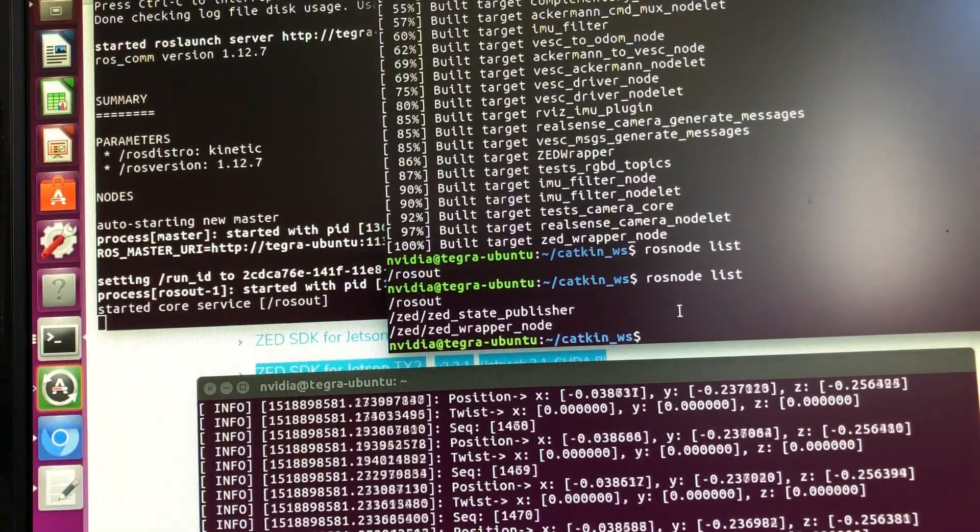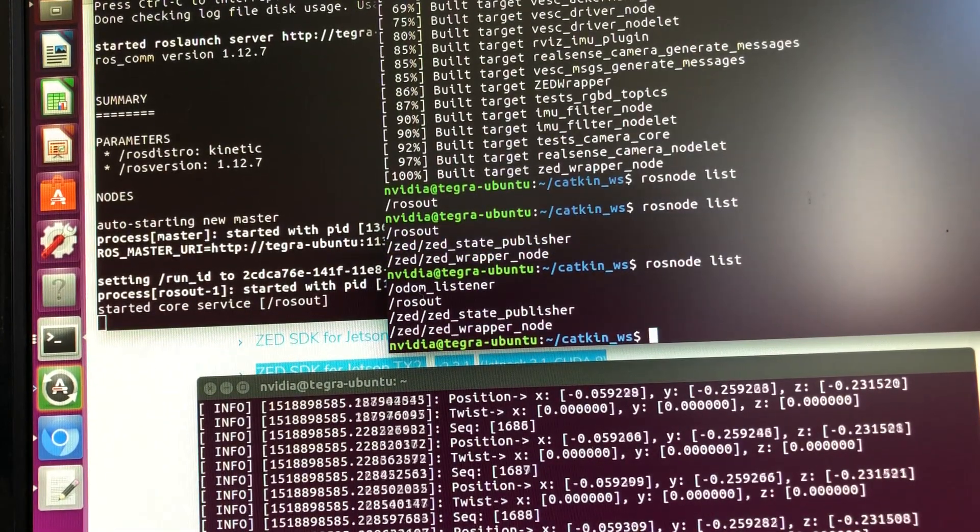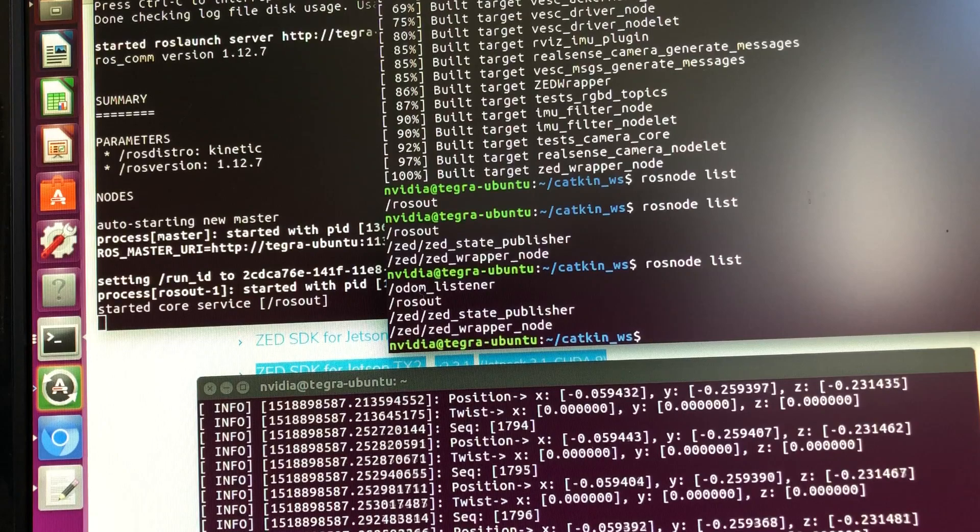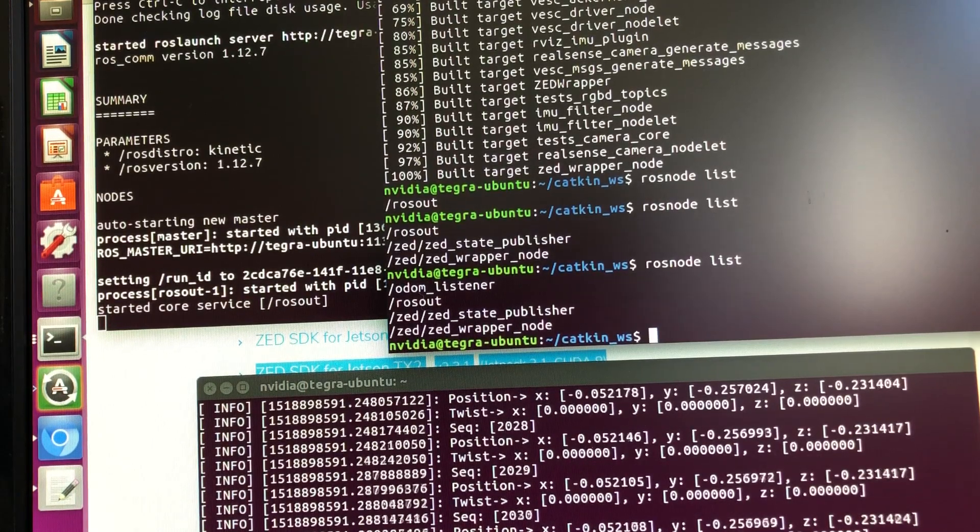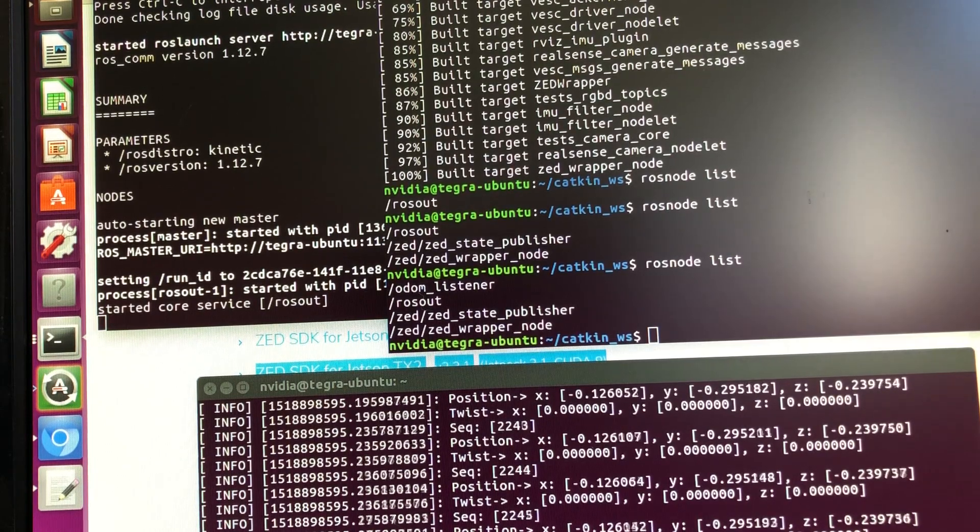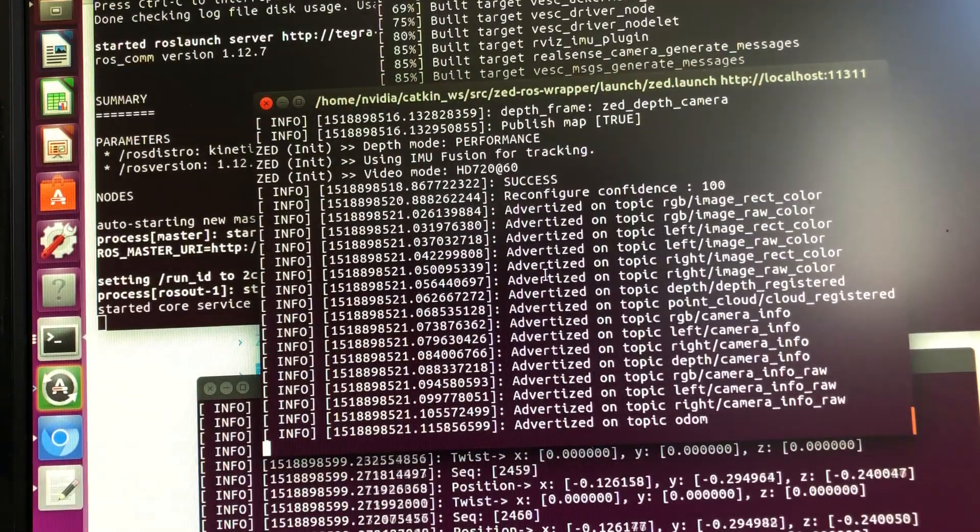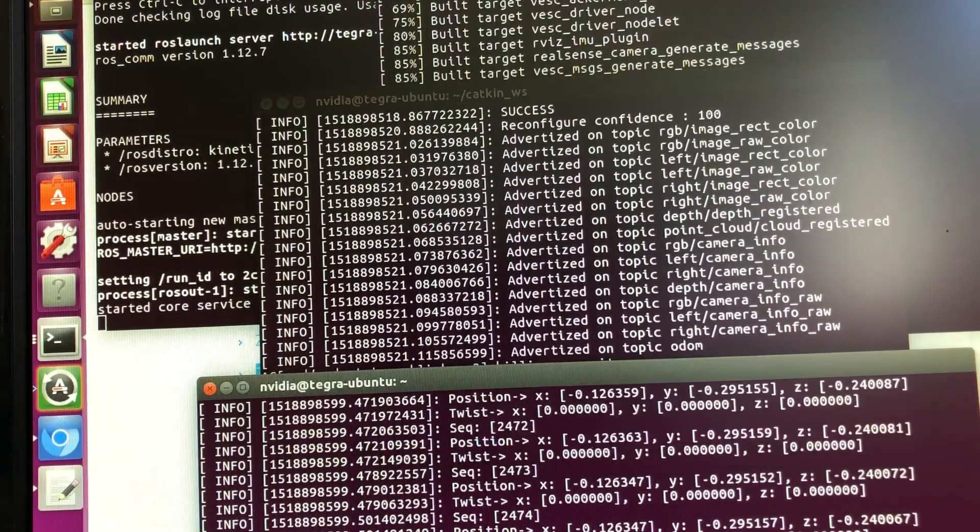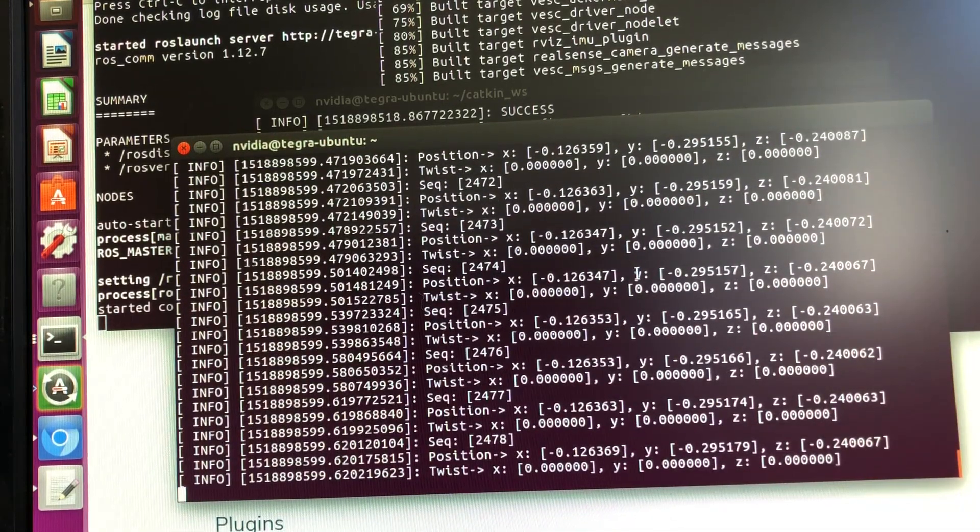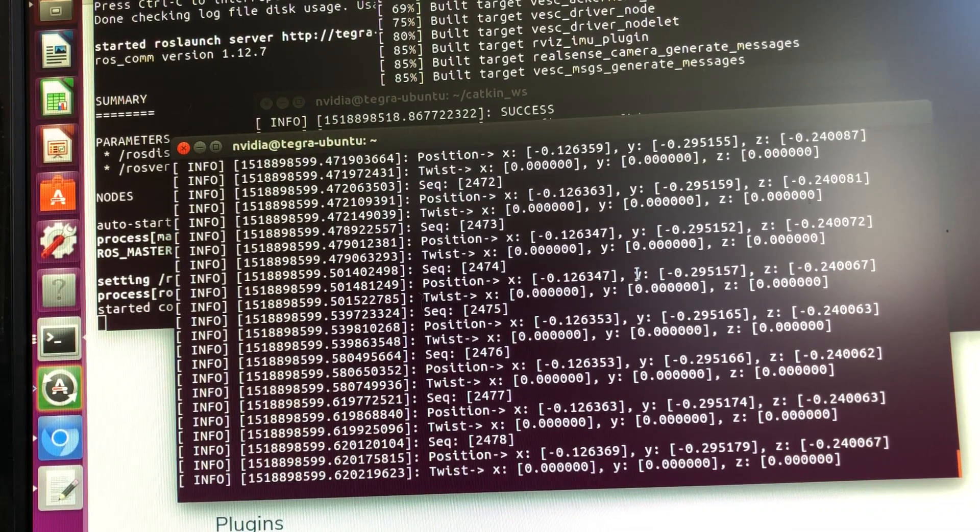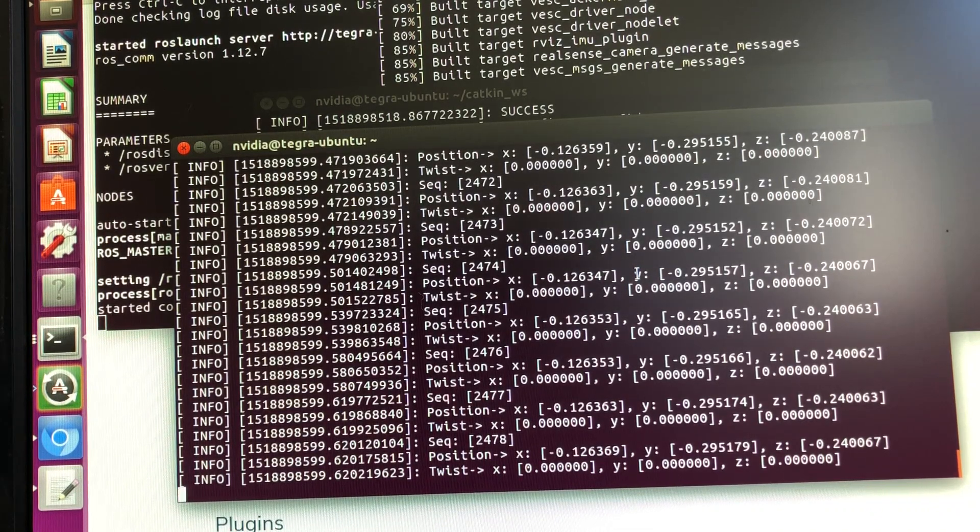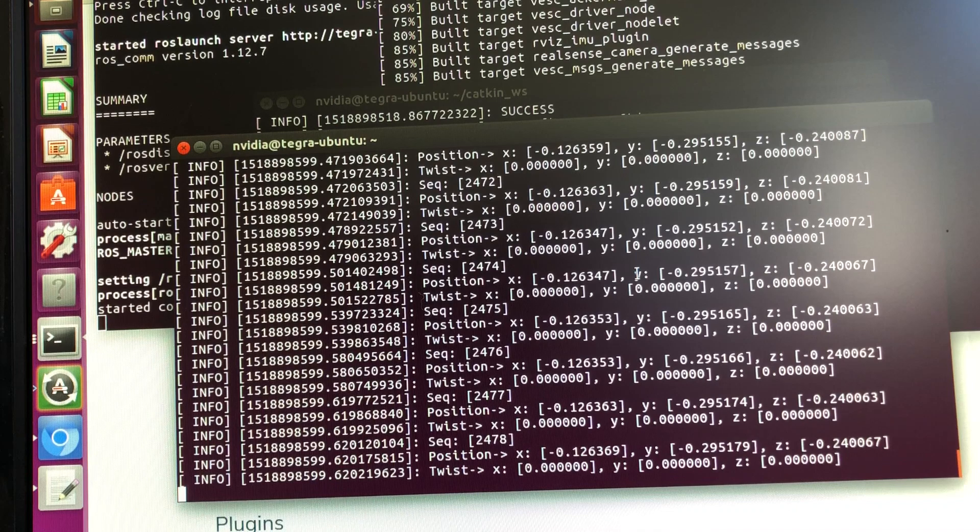So that shows that our listener is able to listen to the ZED camera. If you list ROS nodes you will see that odometer listener is also there and is able to actually listen to it. And you can see that if you kill the ZED camera, the listener stops listening. So there's no more values coming, so that shows that it is actually getting the values from the 3D camera properly and which we'll be able to actually then process according to what our needs are.